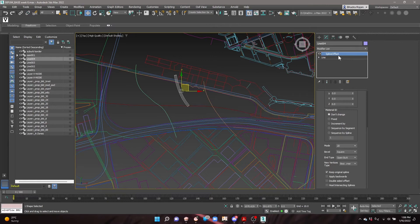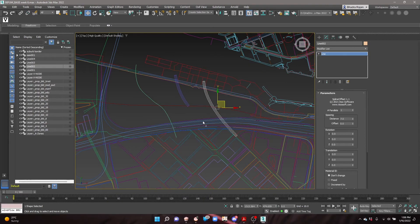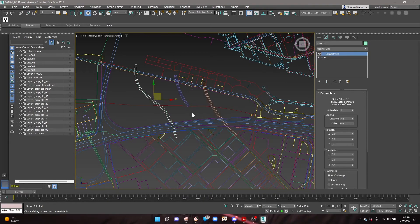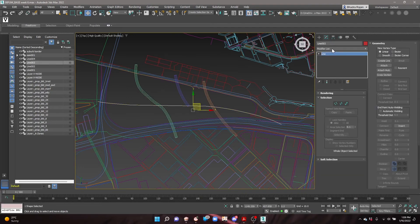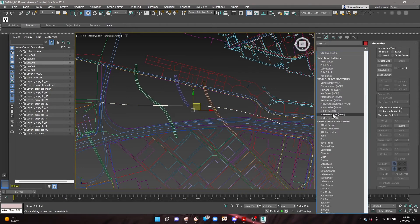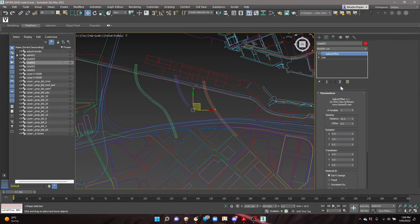For streets that are of the same width, simply drag and drop this spline offset modifier onto those lines. For streets that are of different widths, make a new spline offset for each.